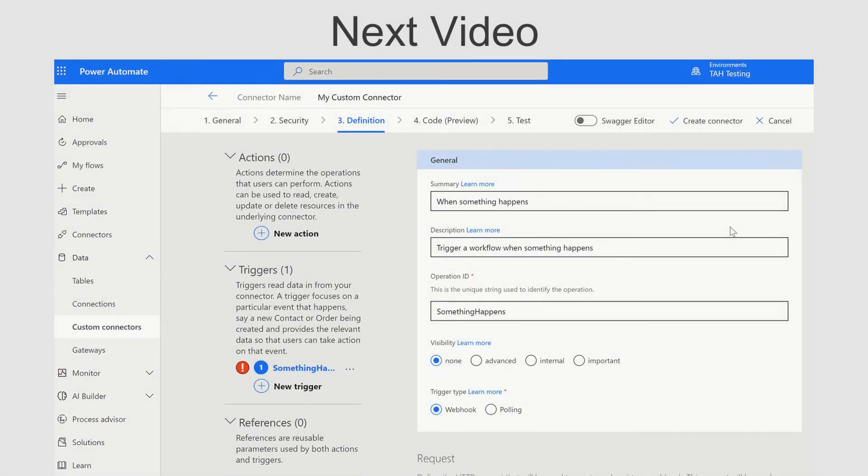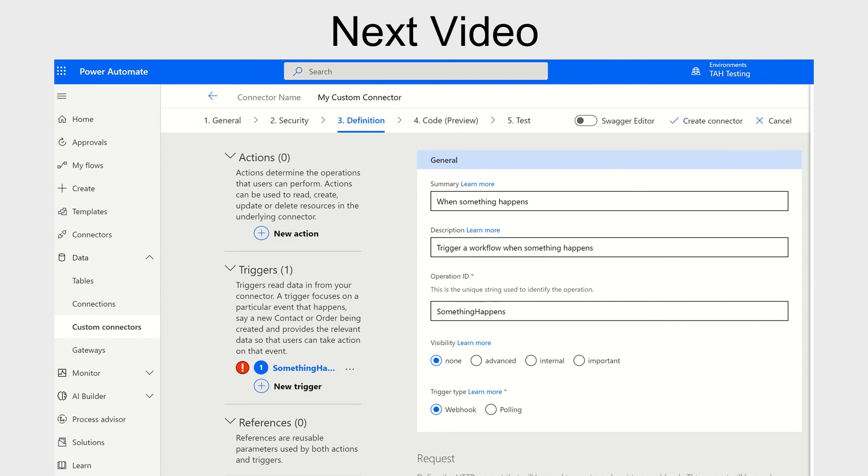Stay tuned for a future video I will make covering connector actions via a webhook architecture and how you, too, can design your own custom connector from within the Power Platform.